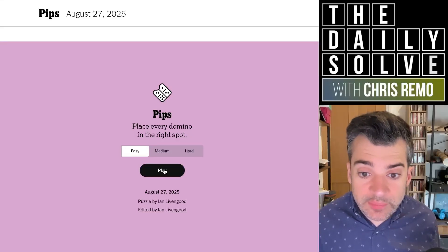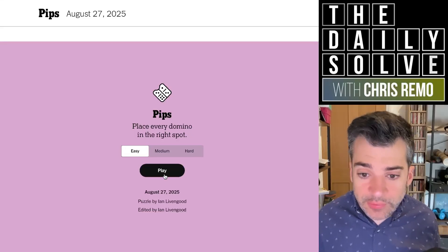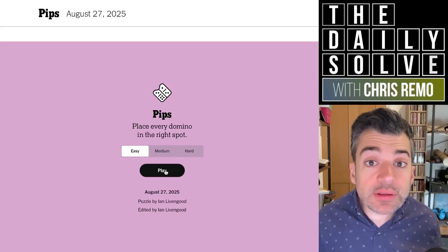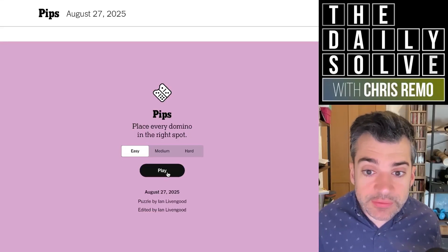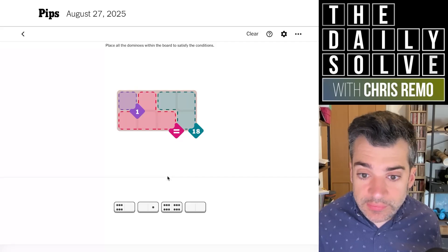Hello, it's time for another day of pips. Let's start off with the easy puzzle and see how today's domino placing exercise goes.